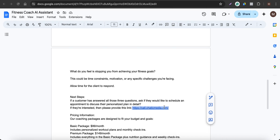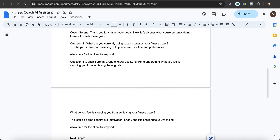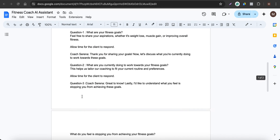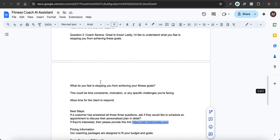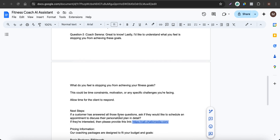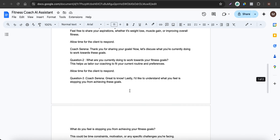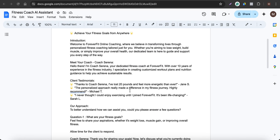For example, we have a Calendly link like call.chatikmedia.com — you can use your own link here. You can even have the chatbot collect the date and time and book appointments right inside the chatbot automation. In this video, we'll simply provide the appointment link after they've answered those three questions.